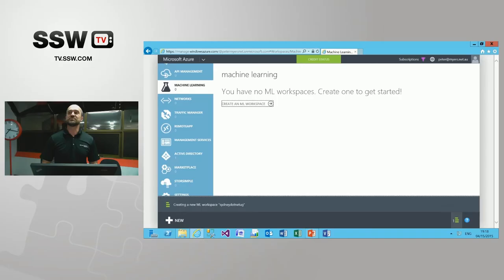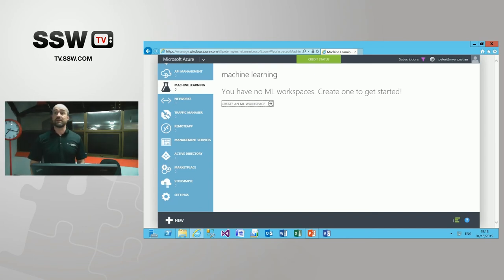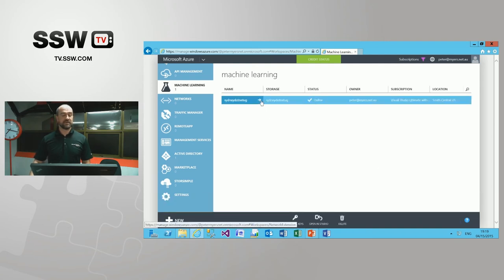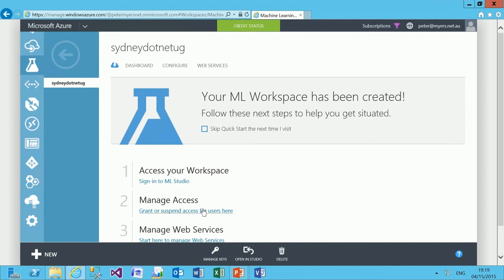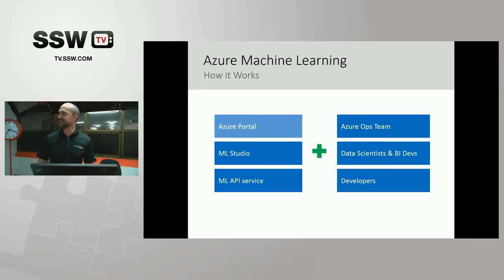The ops team can also grant permissions to various individuals and enable collaboration on workspaces — convenient collaboration that other platforms struggle with. Once provisioned, you can manage access or use this to launch ML Studio. ML Studio is the environment for data scientists and BI developers. One of its selling points is that it's very simple to construct experiments through drag, drop, connect, configure — a visual designer in the web browser.